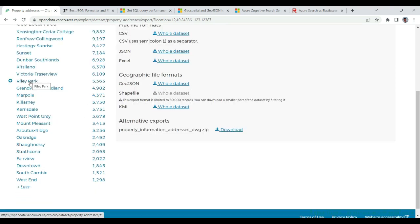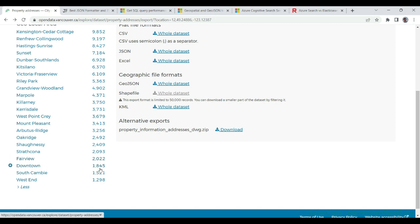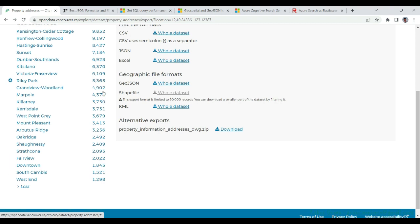Downtown and Fairview area. Combining these three areas we will have about 9,000 addresses.